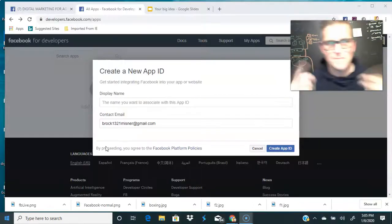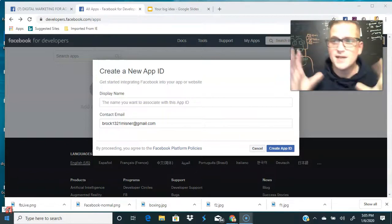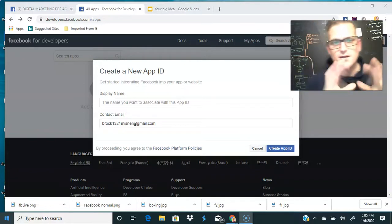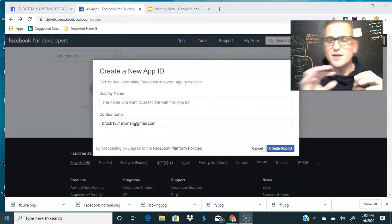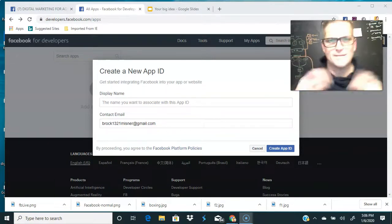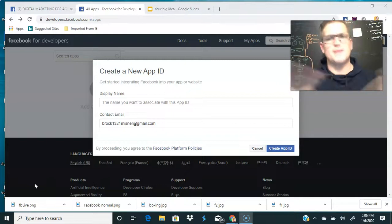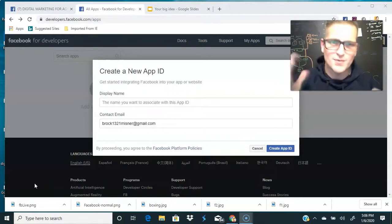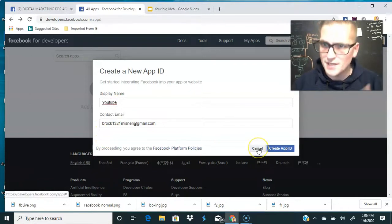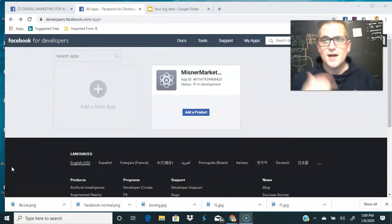As you can see, we are at developers.facebook.com/apps and a window is going to pop up to create an App ID. All you're going to do is enter your display name and contact email — the email associated with your Facebook account. Don't overthink any of this. Your display name could literally be absolutely anything. For this example, I'm going to use 'YouTube' since we're making a YouTube video.